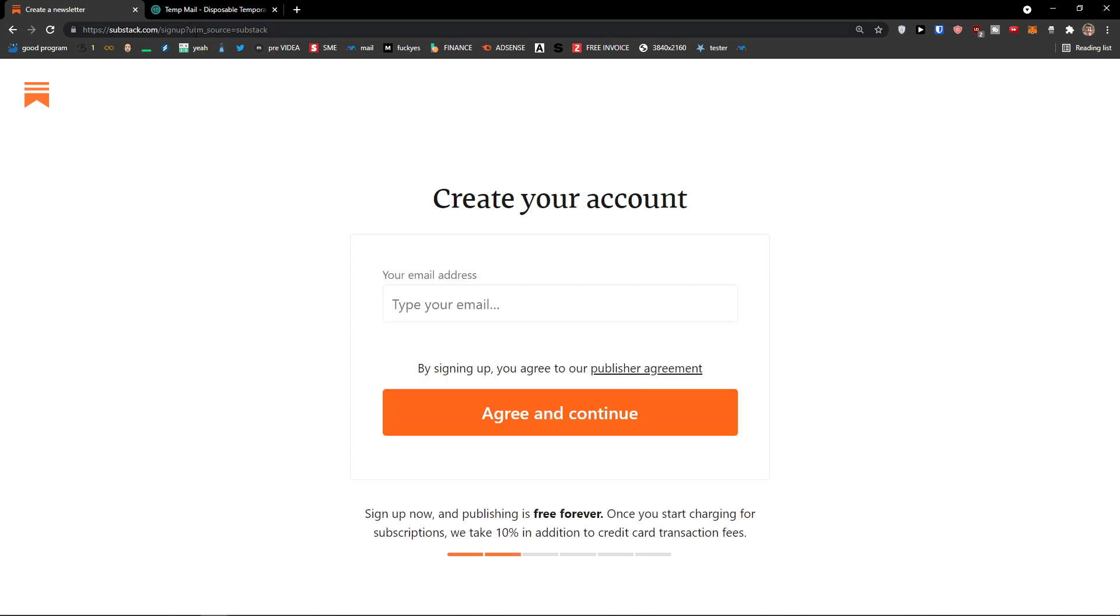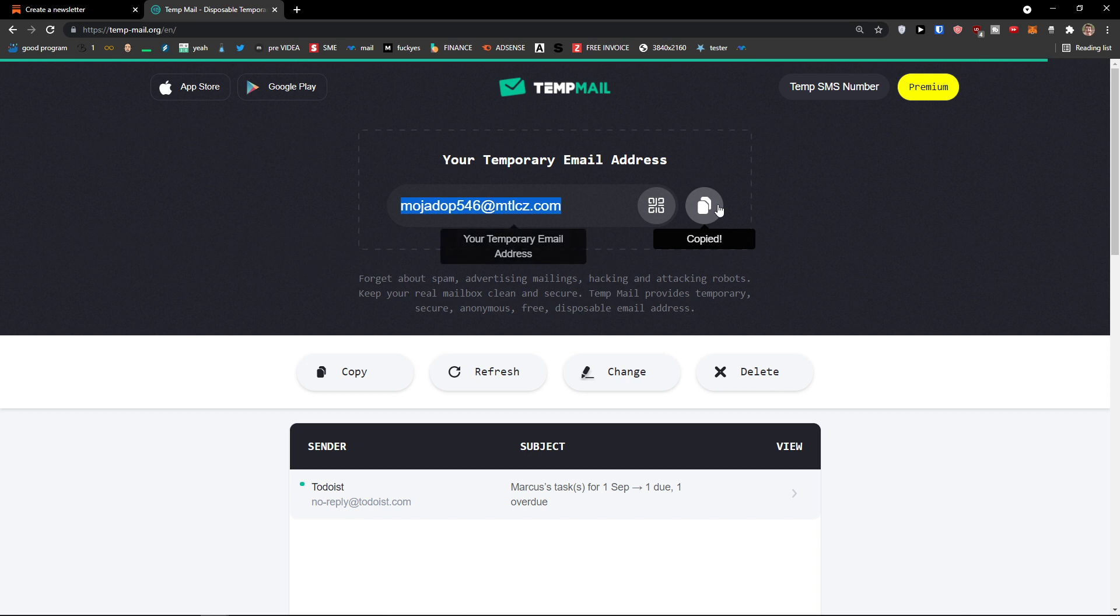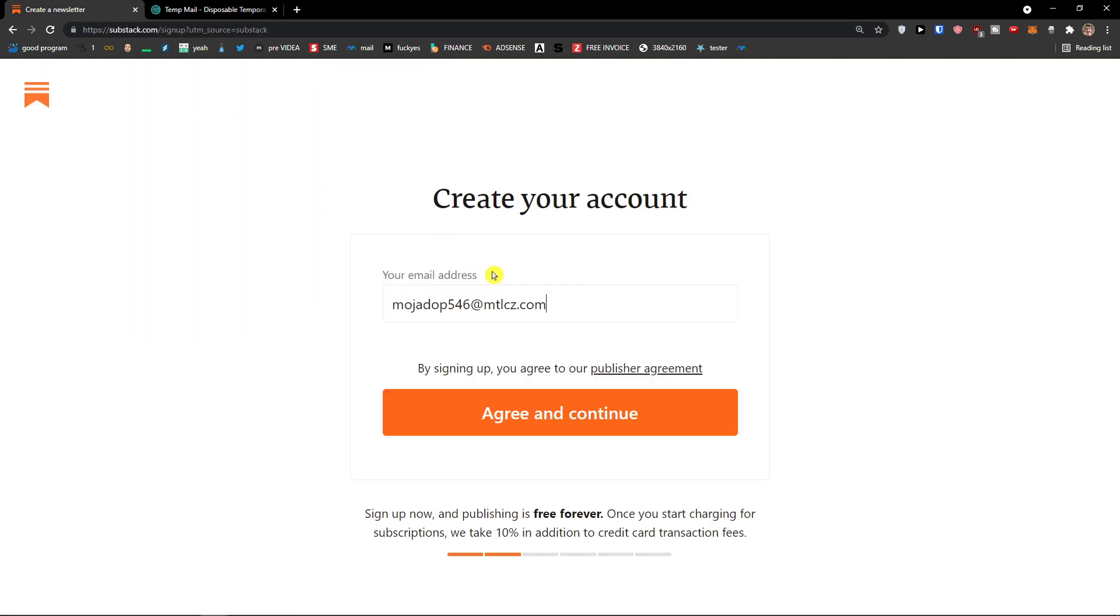Type your email address. I'm going to copy this one right here. Type email, agree and continue.